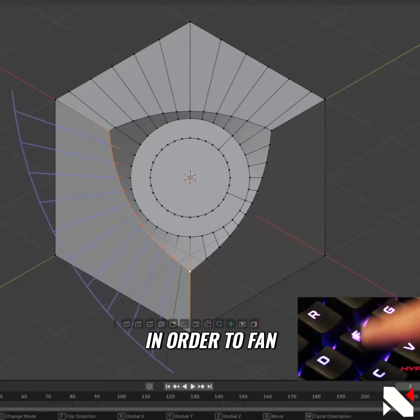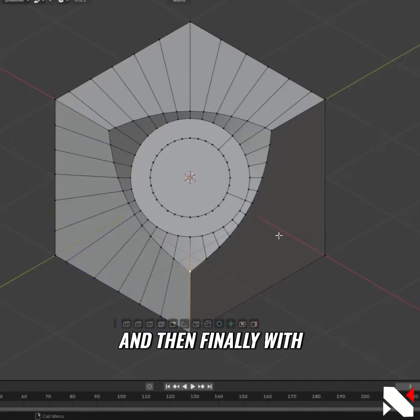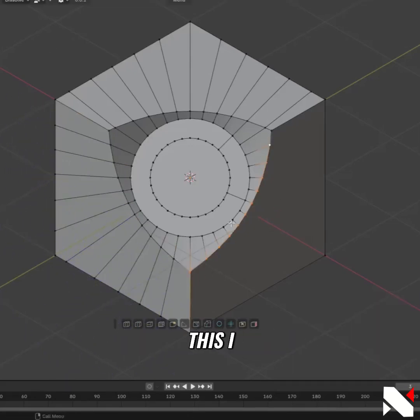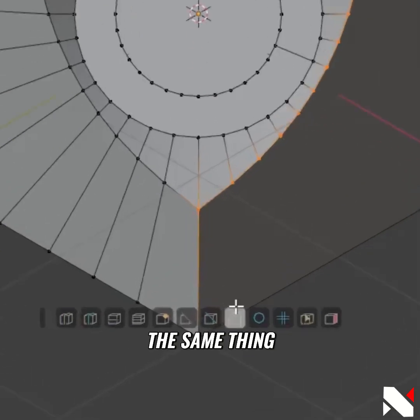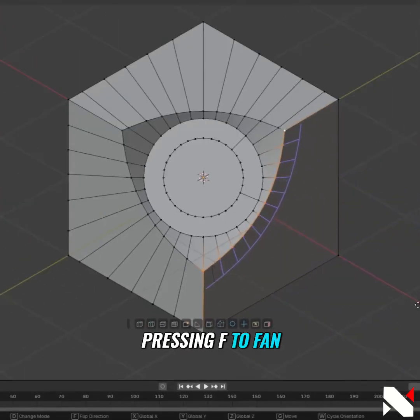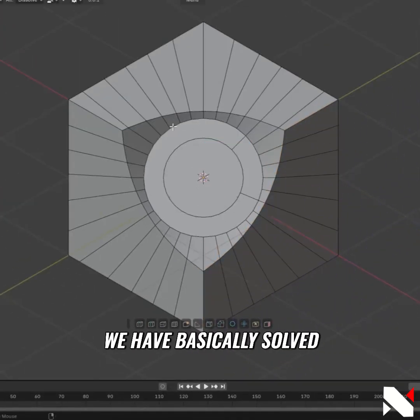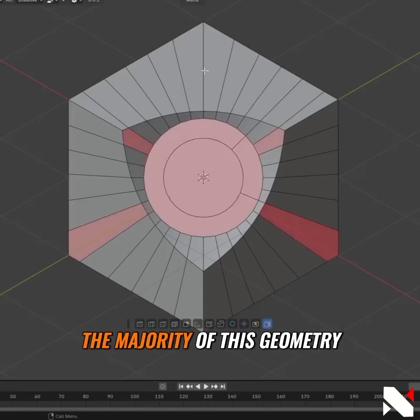We can press F to fan it out how we want, and then with this side we're able to do the same thing. We can fan out the geometry by pressing F, and just like that we have basically solved the majority of this geometry.